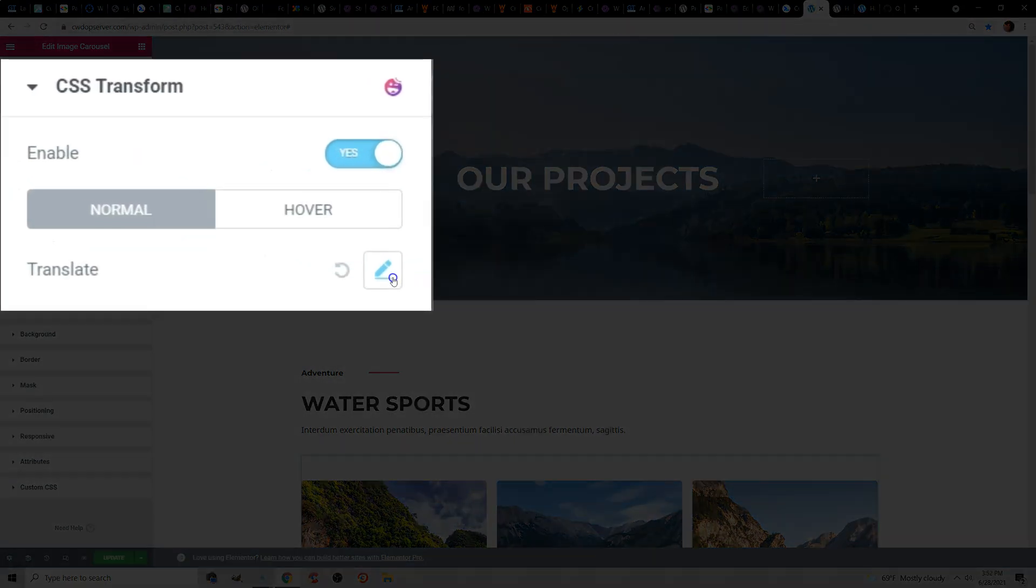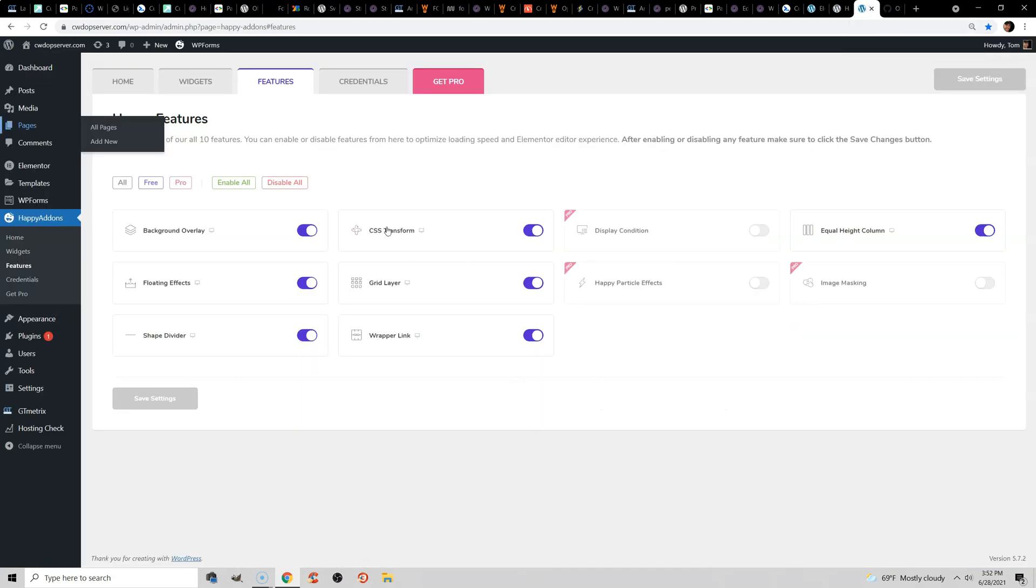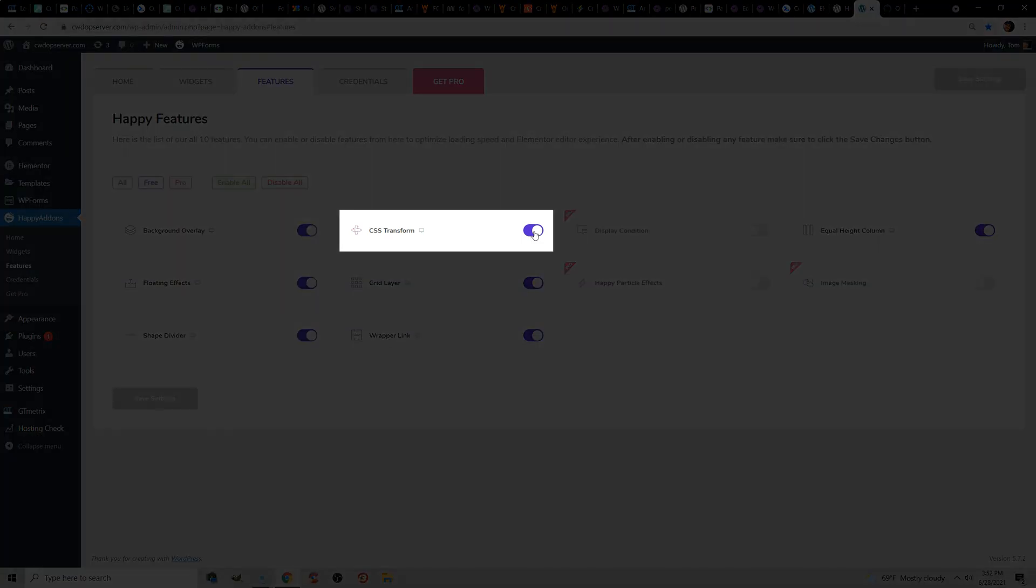Now, I have this in an Elementor demo site, but to add this, I actually used the Happy Add-ons for Elementor plugin, and this actually makes it so there are settings where you can use the CSS transform property. And this allows you to animate elements without causing layout shifts.